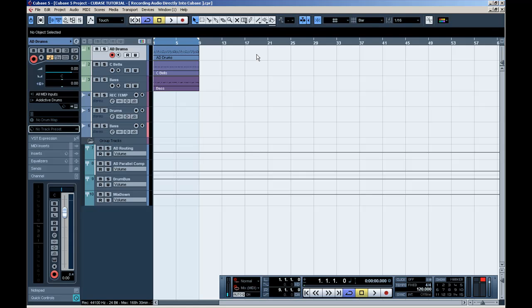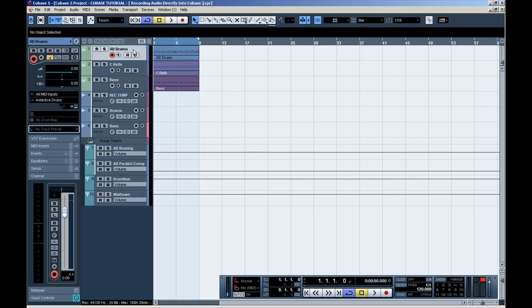Okay, first let me give you a heads up. It is very important how you route your instruments. Normally, when you create an instrument, your Cubase will route these to your master bus. Well, forget that.